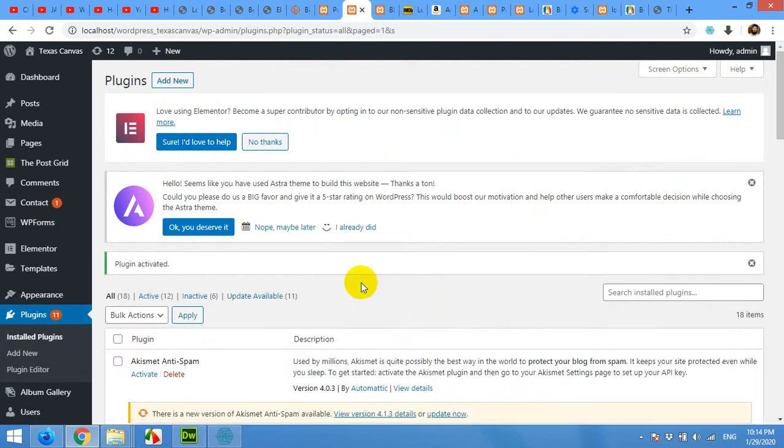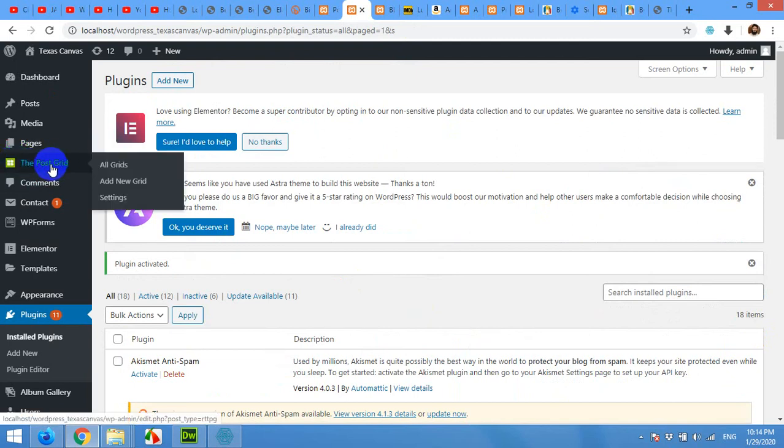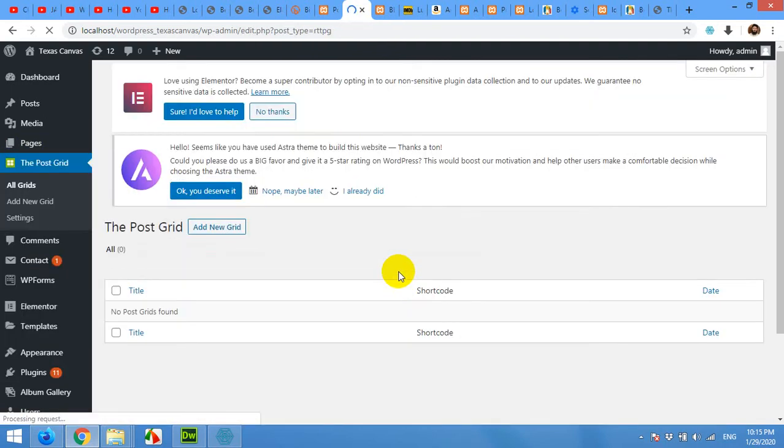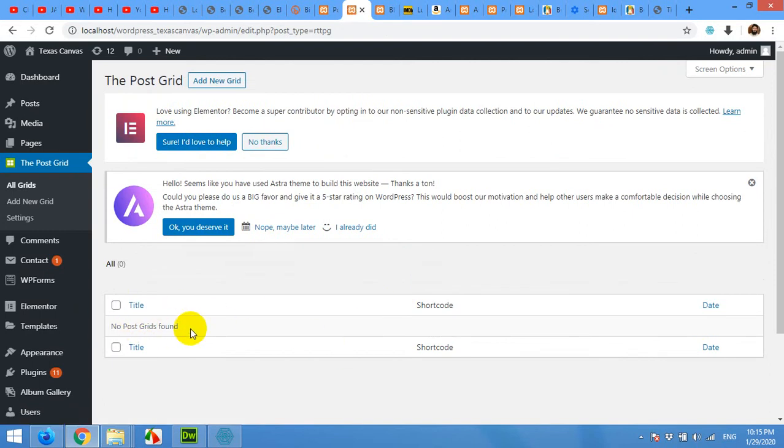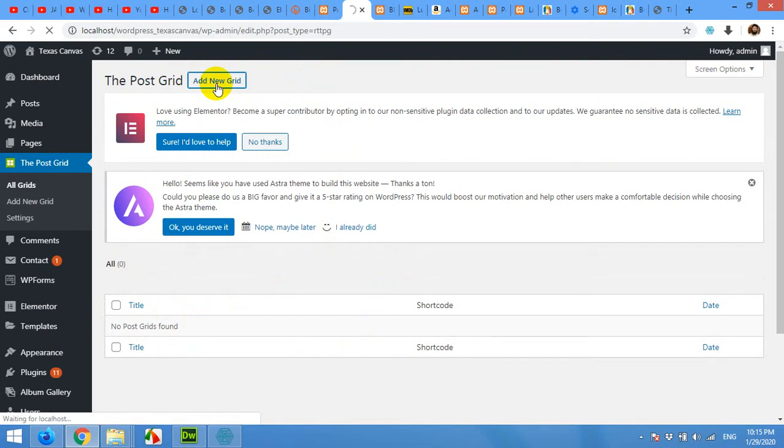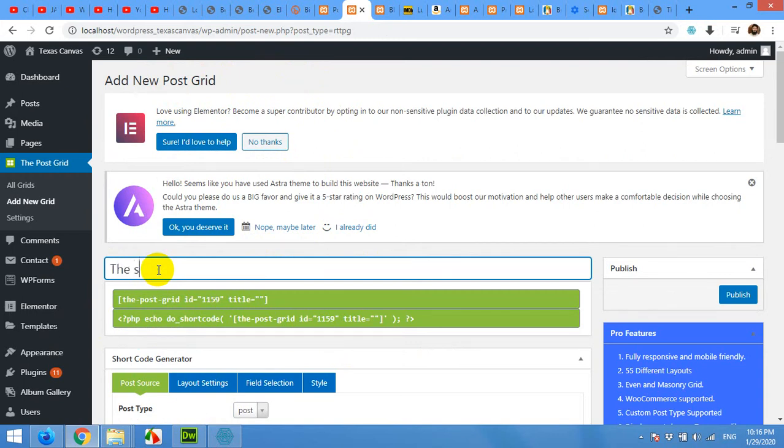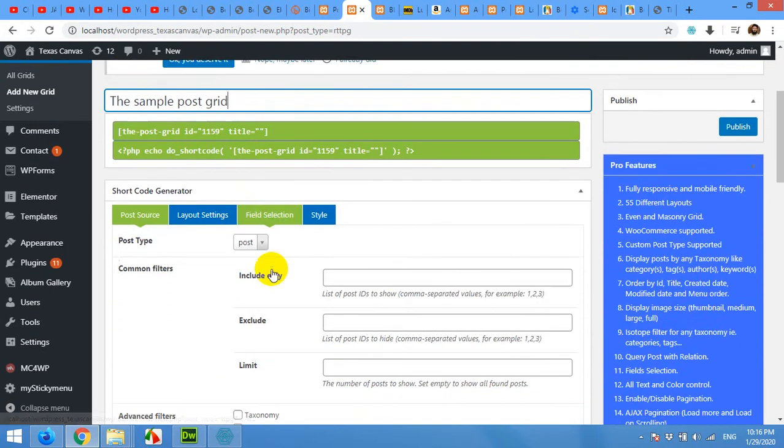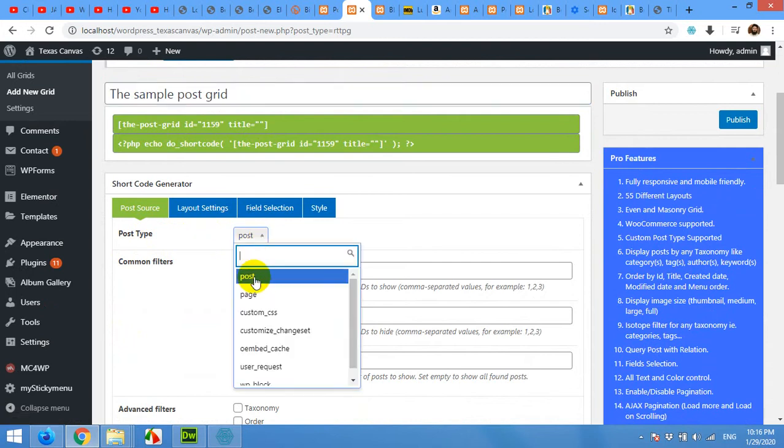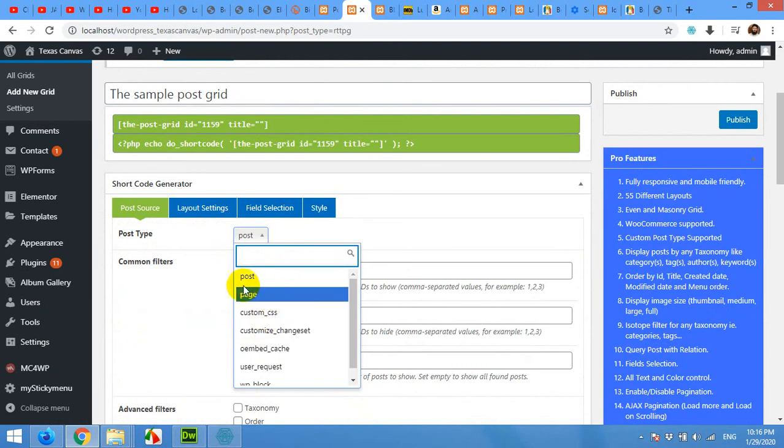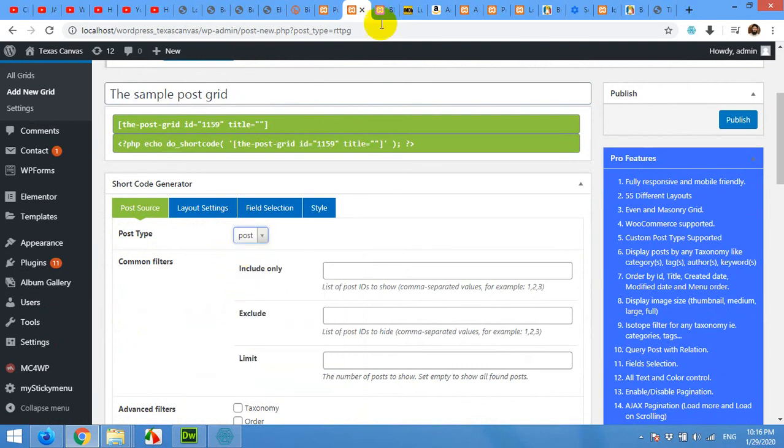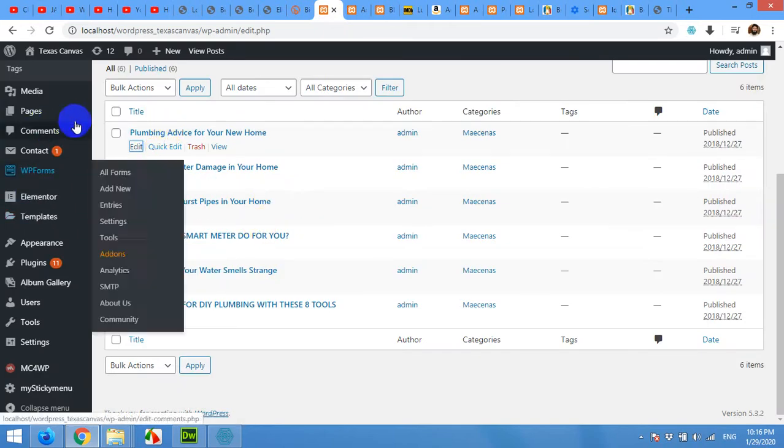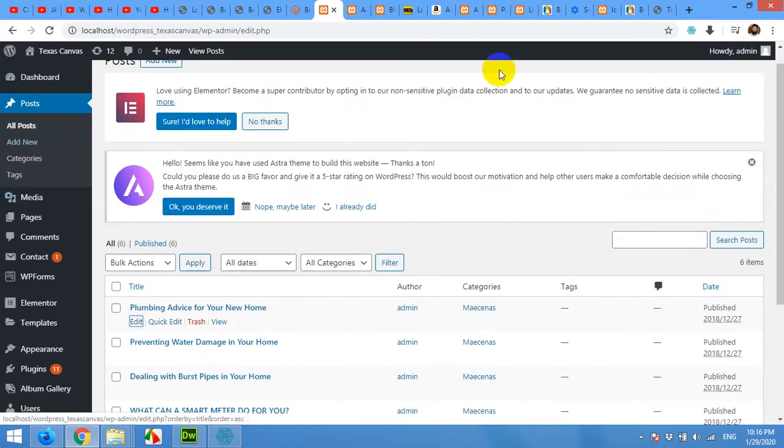Okay, when the plugin is activated successfully you can see the menu here, The Post Grid. Click on the post grid and you will see all post grids available. As we installed this plugin recently there will be no post grid and you will have to make a new one. Click on add new grid. On this page click on add title and I'll give it a title 'sample post grid', and you can select a post type from post or page or any other custom post type if you have. So I'm gonna choose post because I already have about six posts in my WordPress default post section.